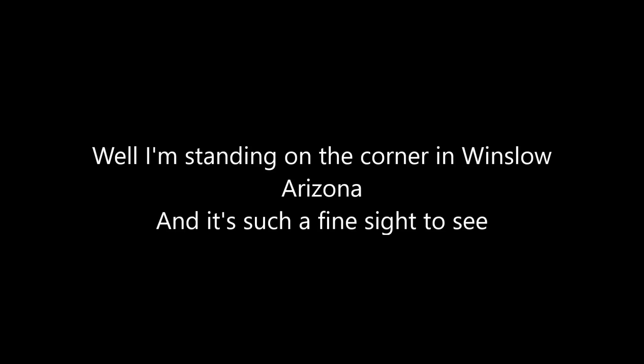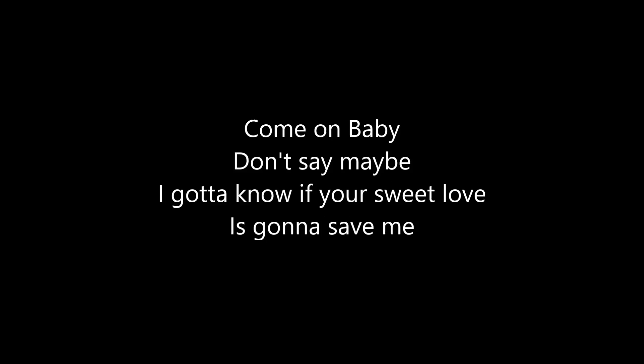Well, I'm standing on the corner in Winslow, Arizona and it's such a fine sight to see. It's a girl, my lord, in a flatbed Ford slowing down to take a look at me. Come on,